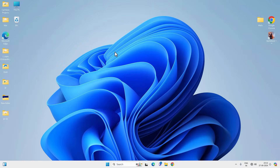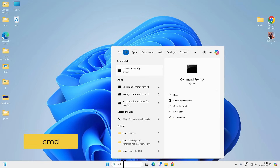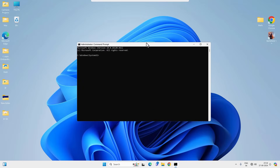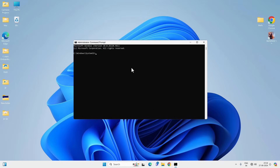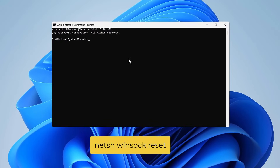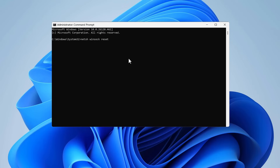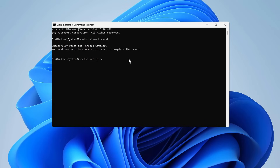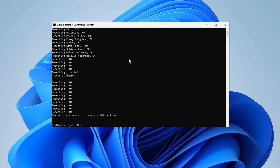Go to Windows Search, look for CMD, and run Command Prompt as administrator. Click Yes on the prompt. Type 'netsh winsock reset' and press Enter, then type 'netsh int ip reset' and press Enter. These commands will fix any socket API-related errors on your computer.